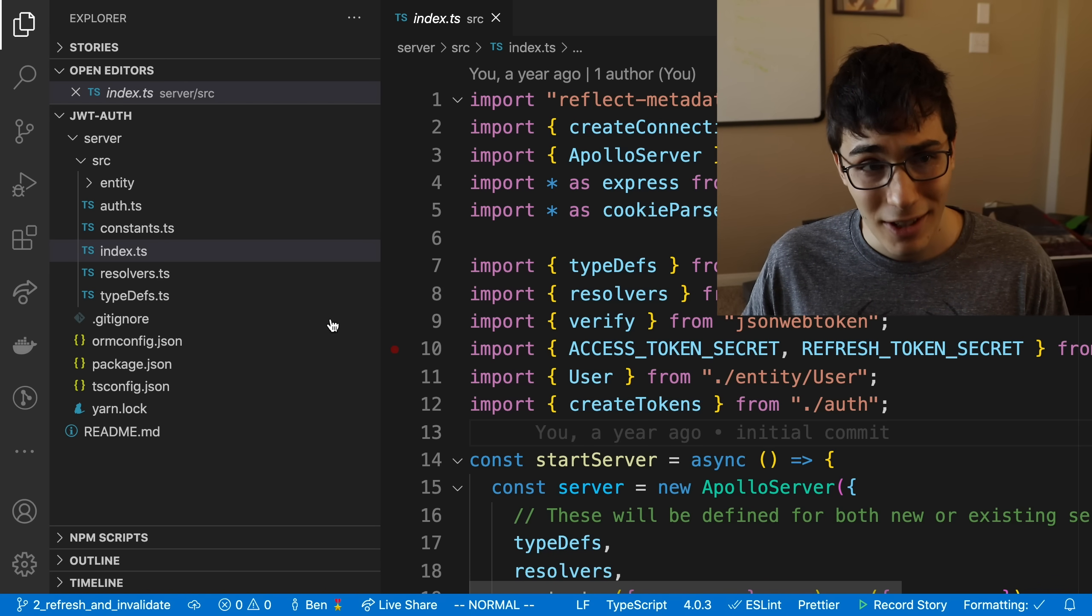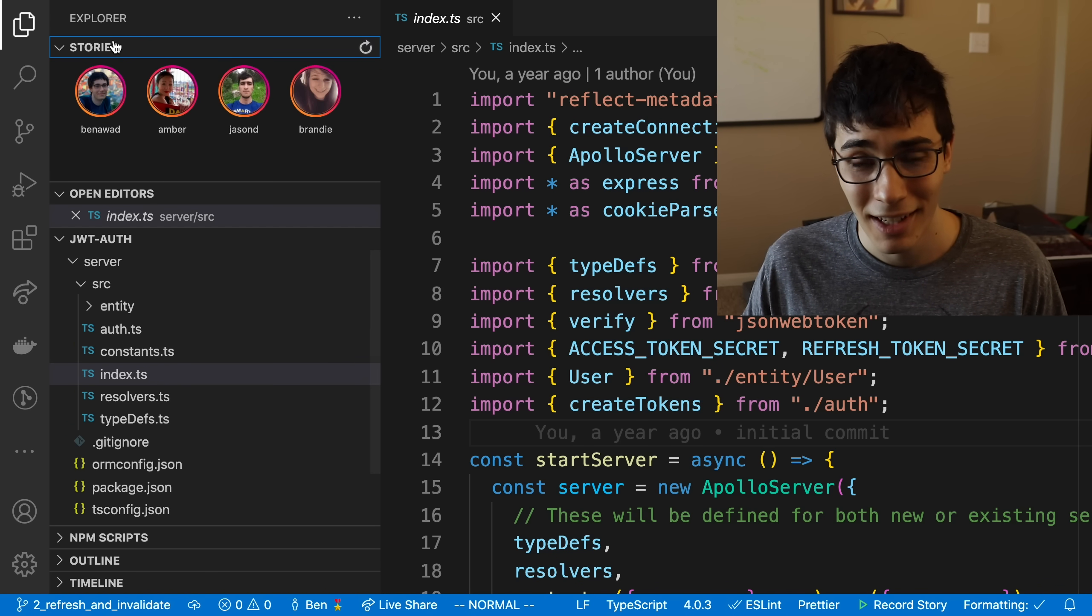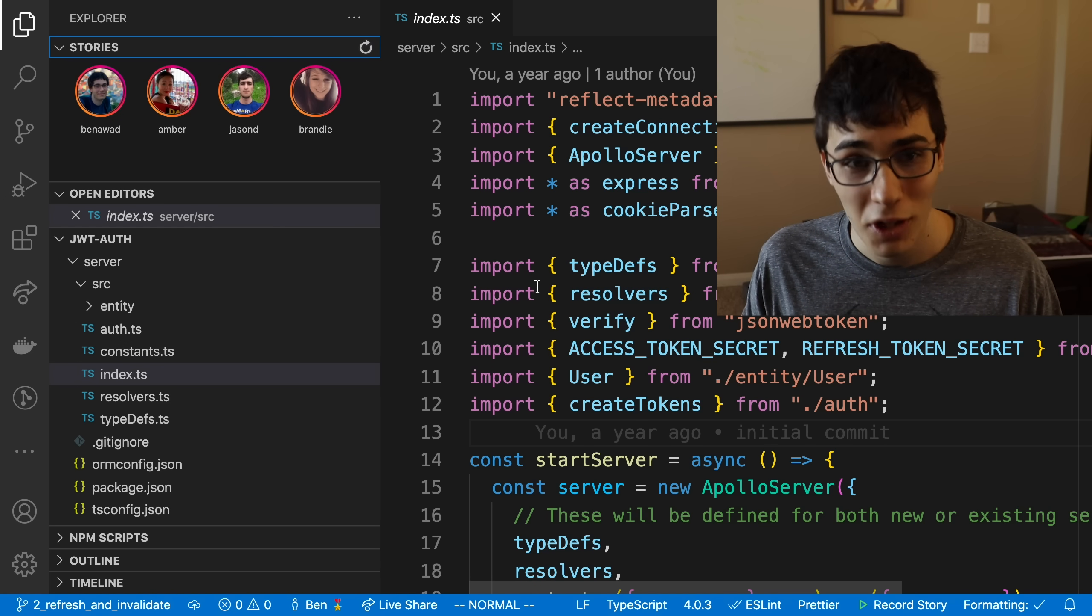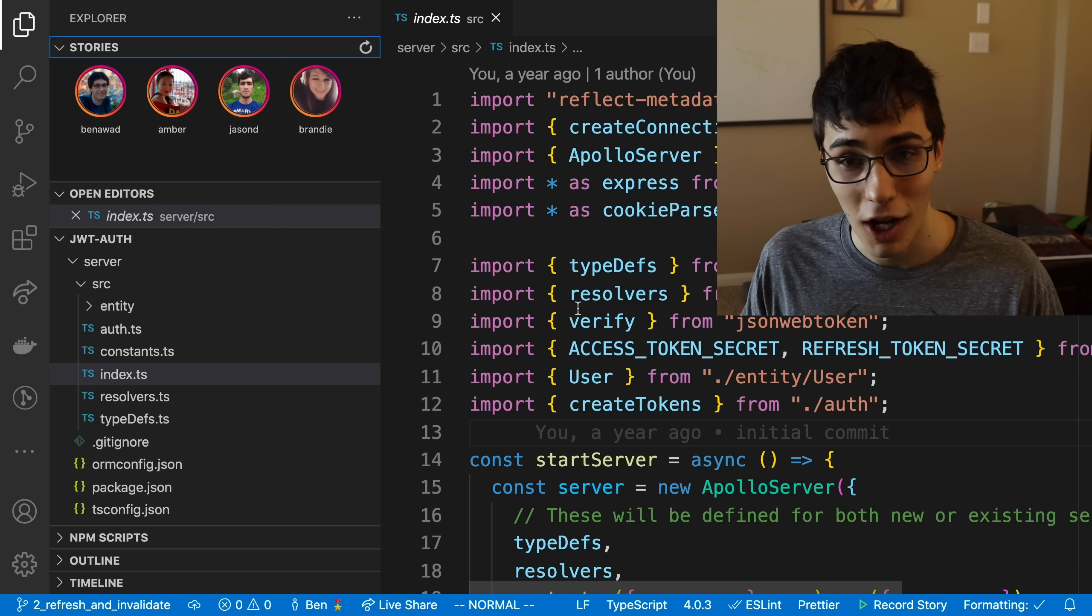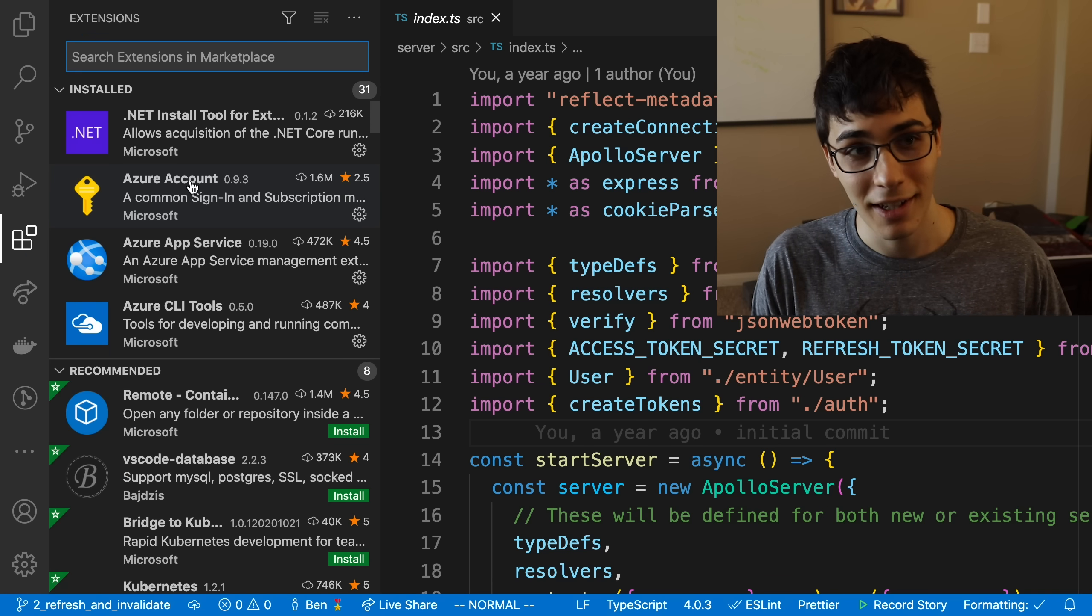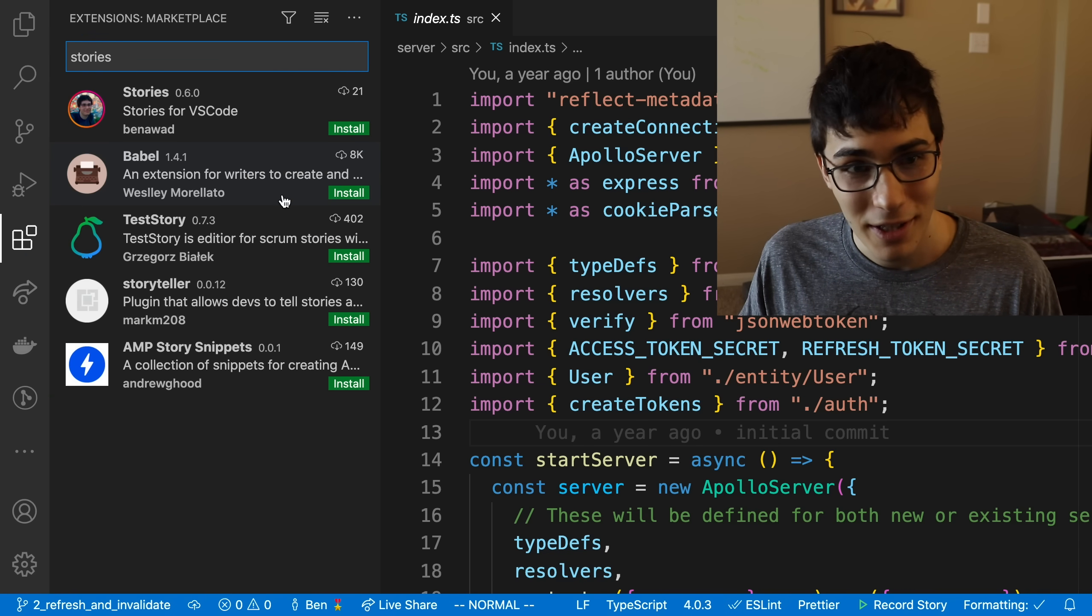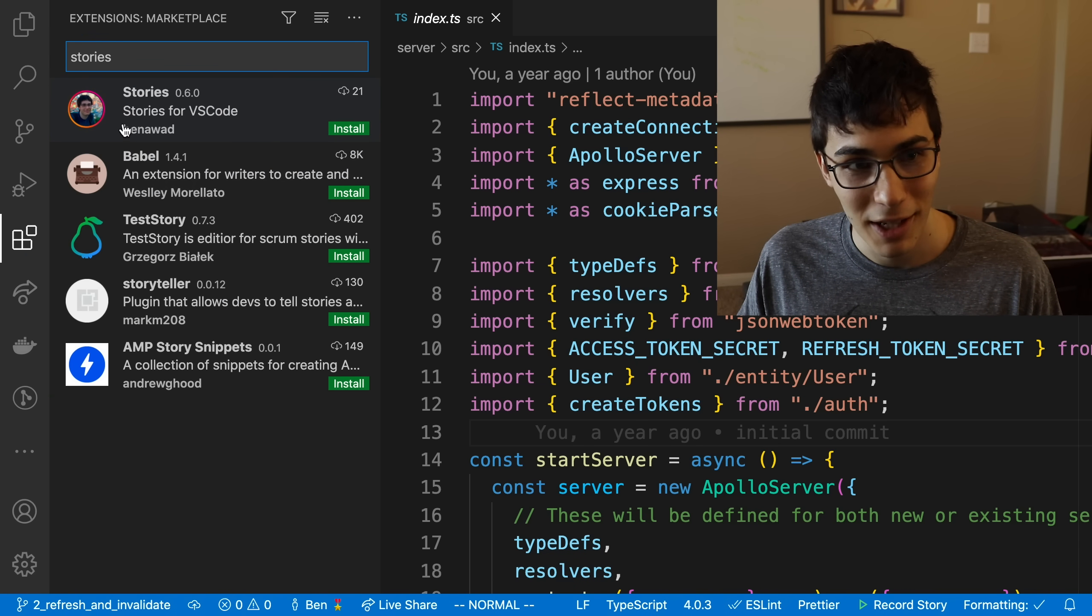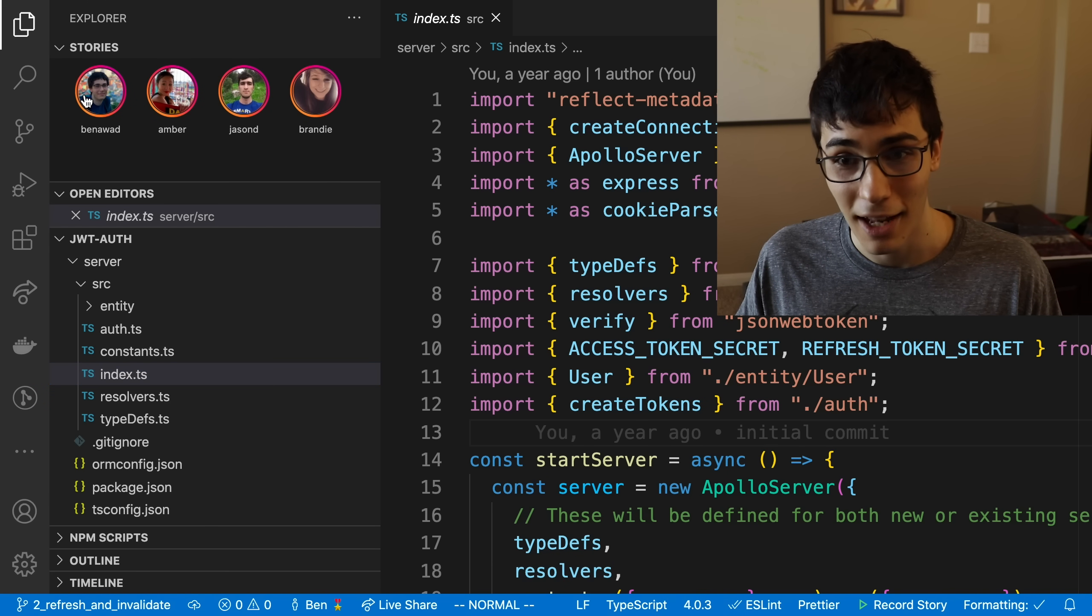Introducing VS Code Stories. That's right. You're not dreaming. This is not Photoshop. This is VS Code Stories. This is a real extension. You go to stories in the store. Look at that. There's me. And this is me again.